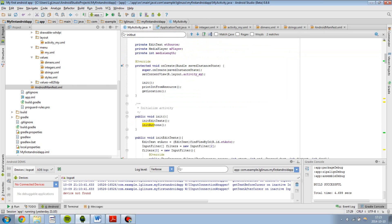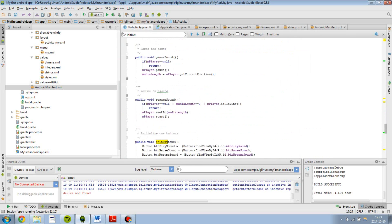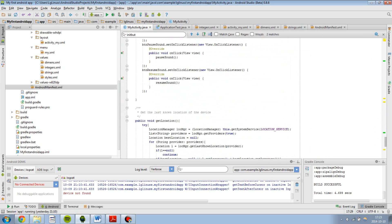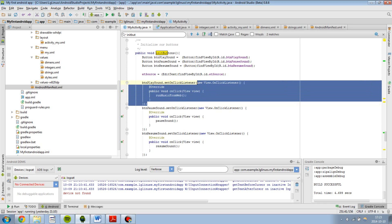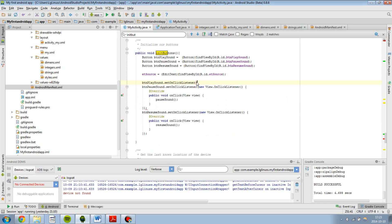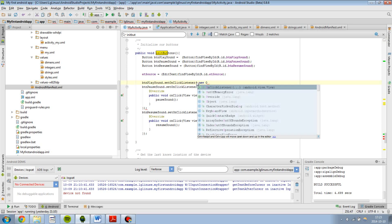I am going to show you another example over here. If you have watched my video when we create onClickListener for our button and go to another screen, then once again Android Studio can give you much free code. For example, if I just type out new onClickListener, capital O and then I click enter.